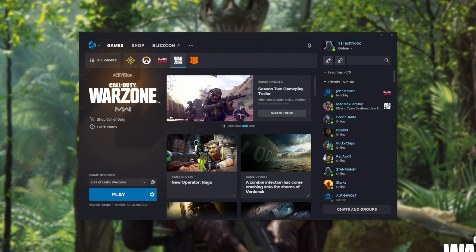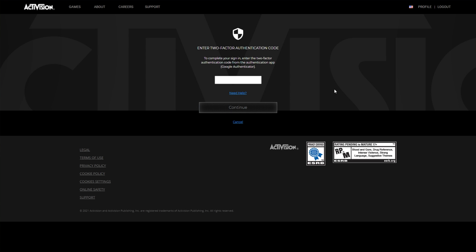Before we progress any further, let's make sure that your Activision account and your Blizzard account are properly linked, as this can cause issues for some people. In the description down below, you'll find a link to s.activision.com. Simply open it up, punch in your details, and then click Sign In.